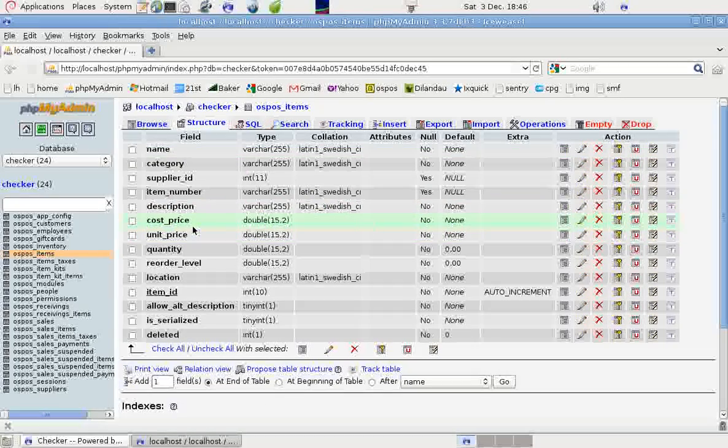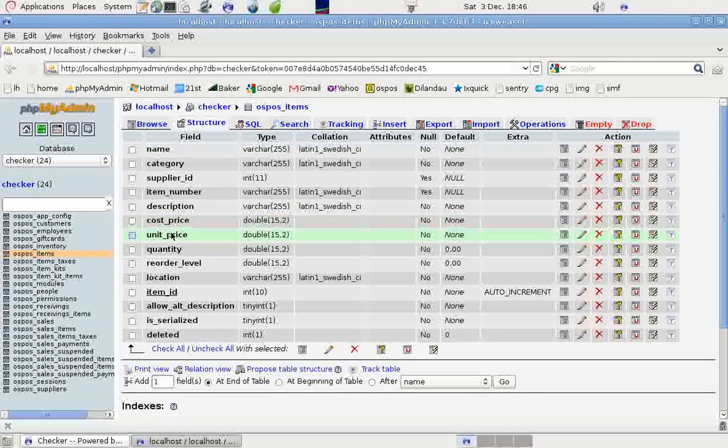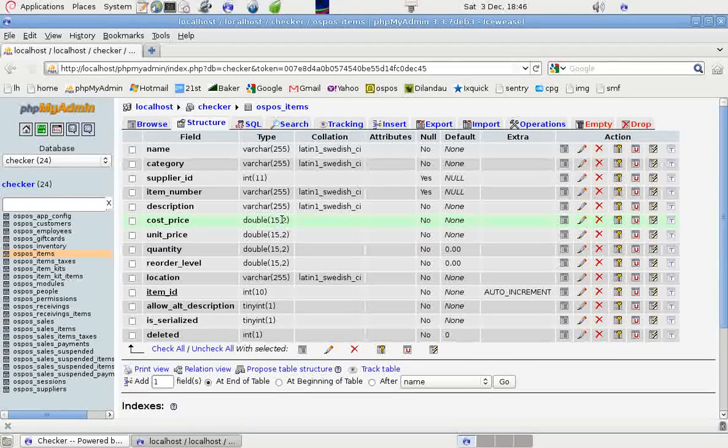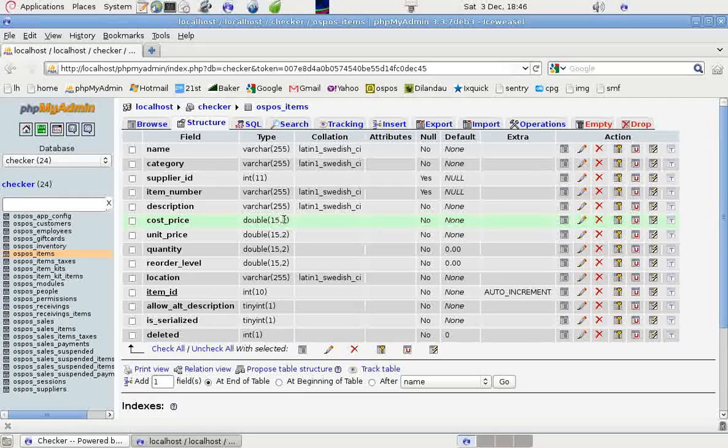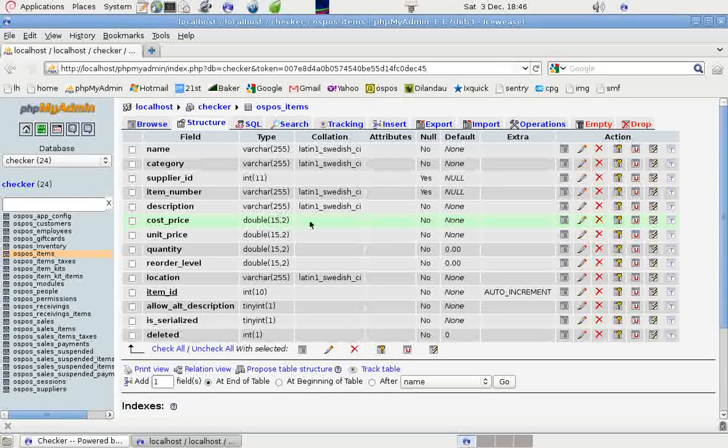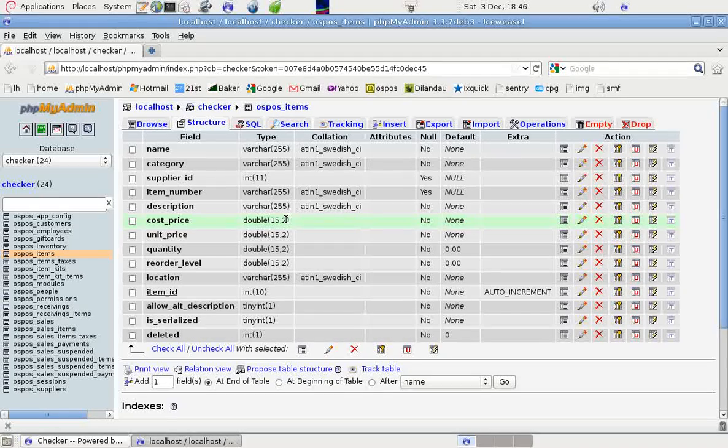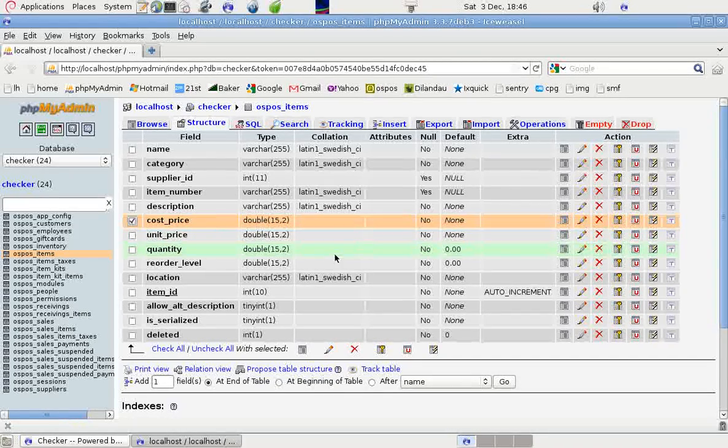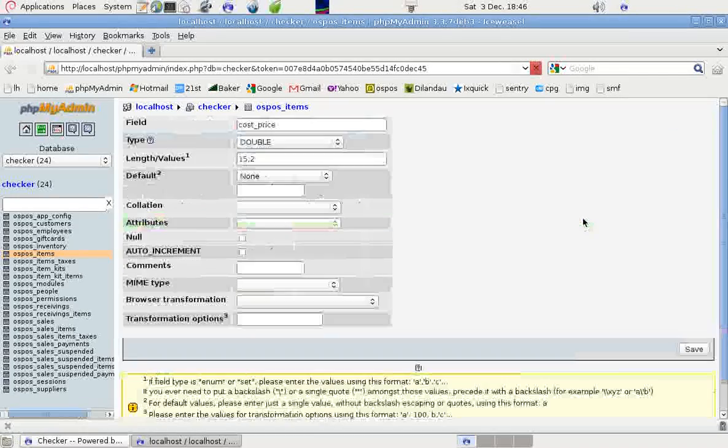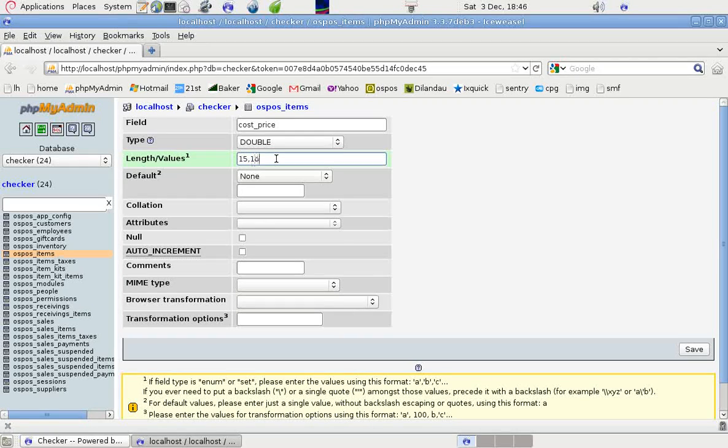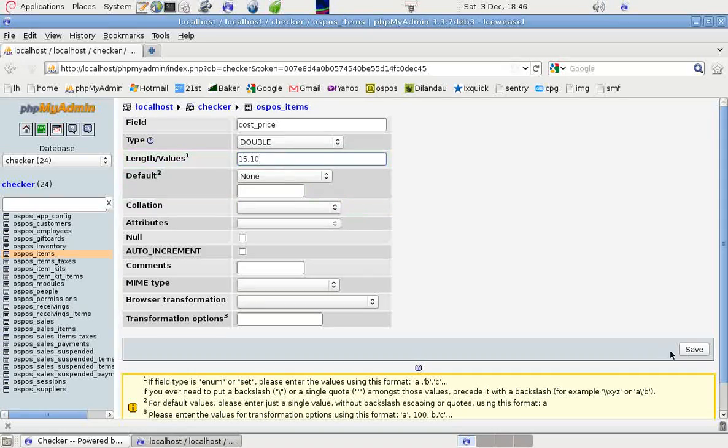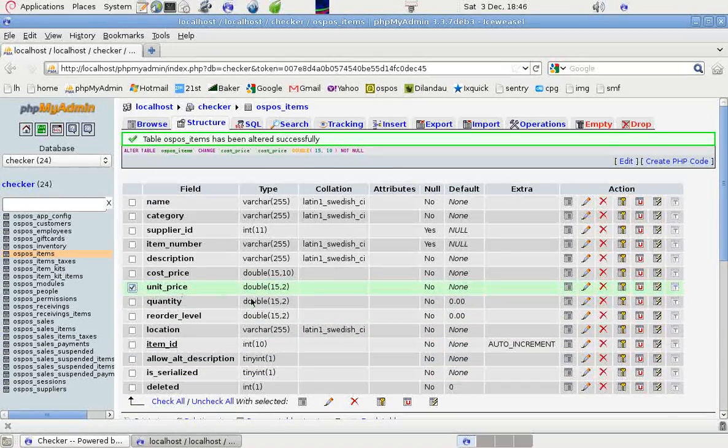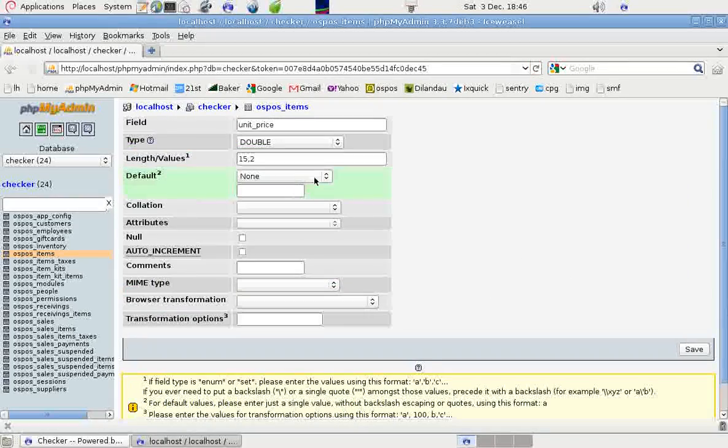We can see that the cost price and the unit price both have a type here of double, and it's 15 and 2. That means it can be 15 digits long and two decimal places. If we change these by clicking on the pencil icon there, if we change that to something ambitious like 10 decimal places, I've got a German keyboard, I'll have to get that right.